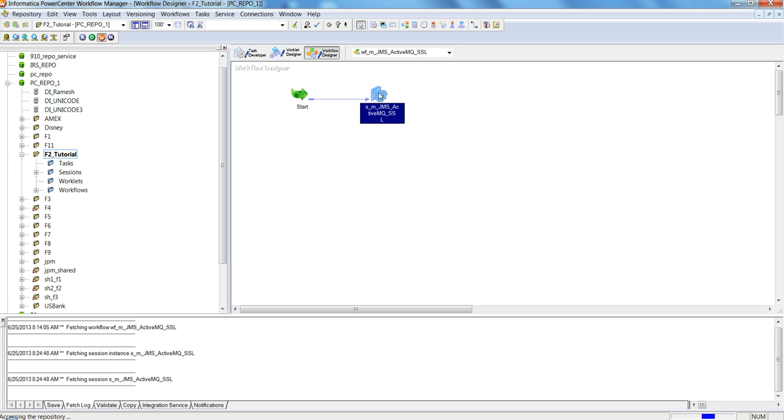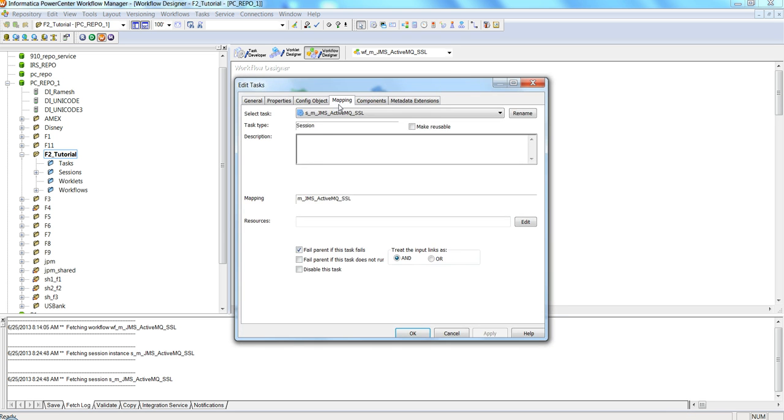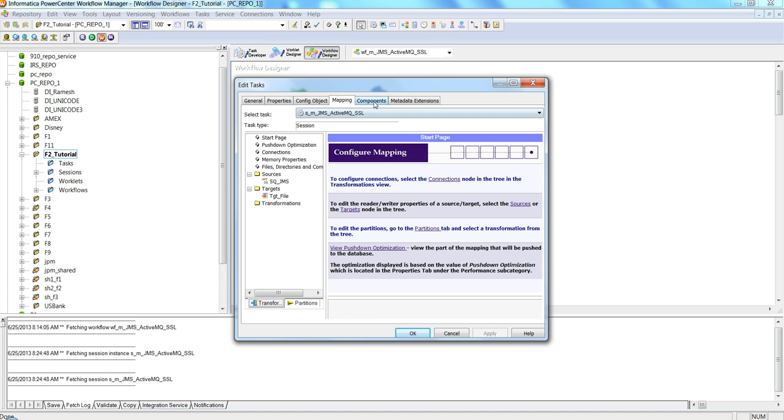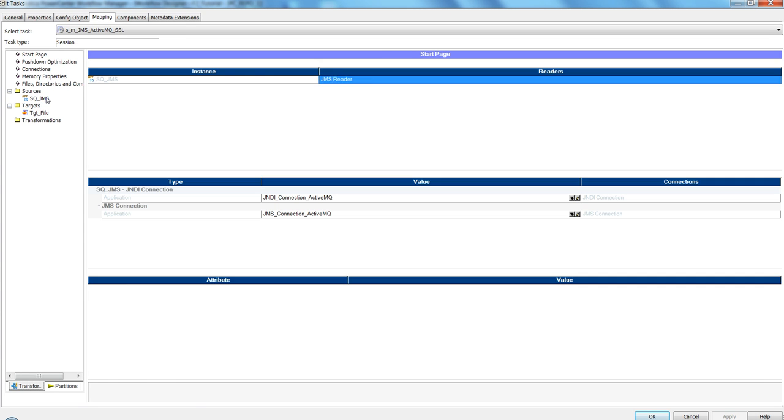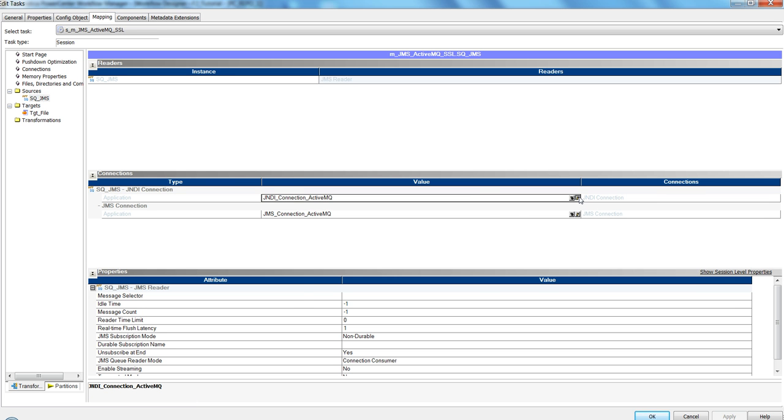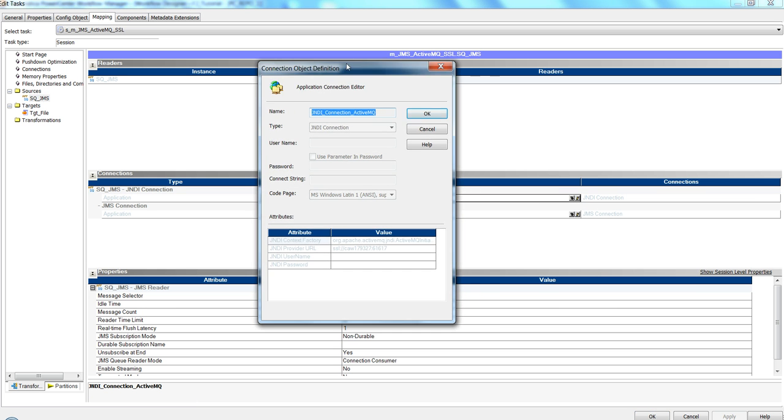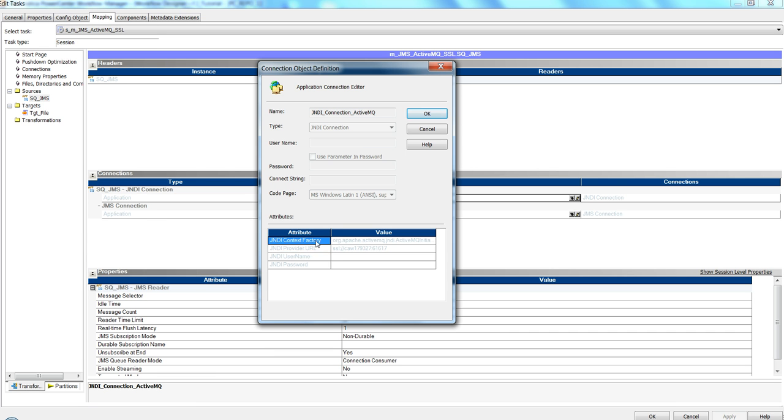Let's take a look at the connections used in this workflow. Since the source is JMS type, I have two types of application connections: one is the JNDI connection and the other is the JMS connection. Here are the JNDI connection attributes. The attributes I mentioned are JNDI context factory and JNDI provider URL.